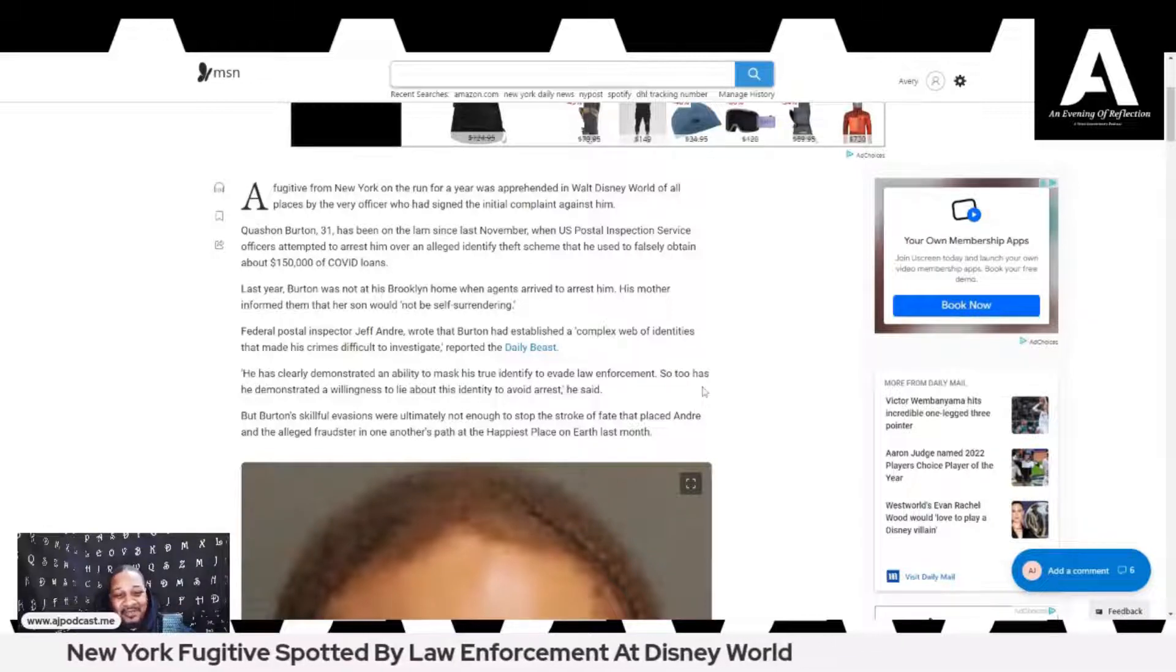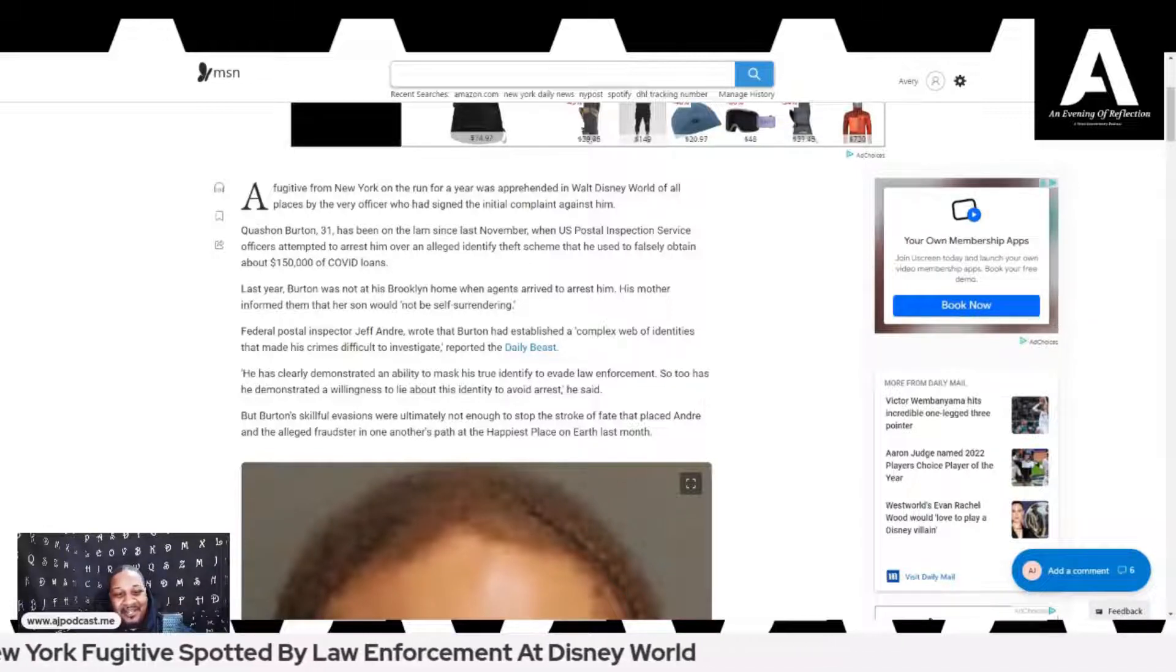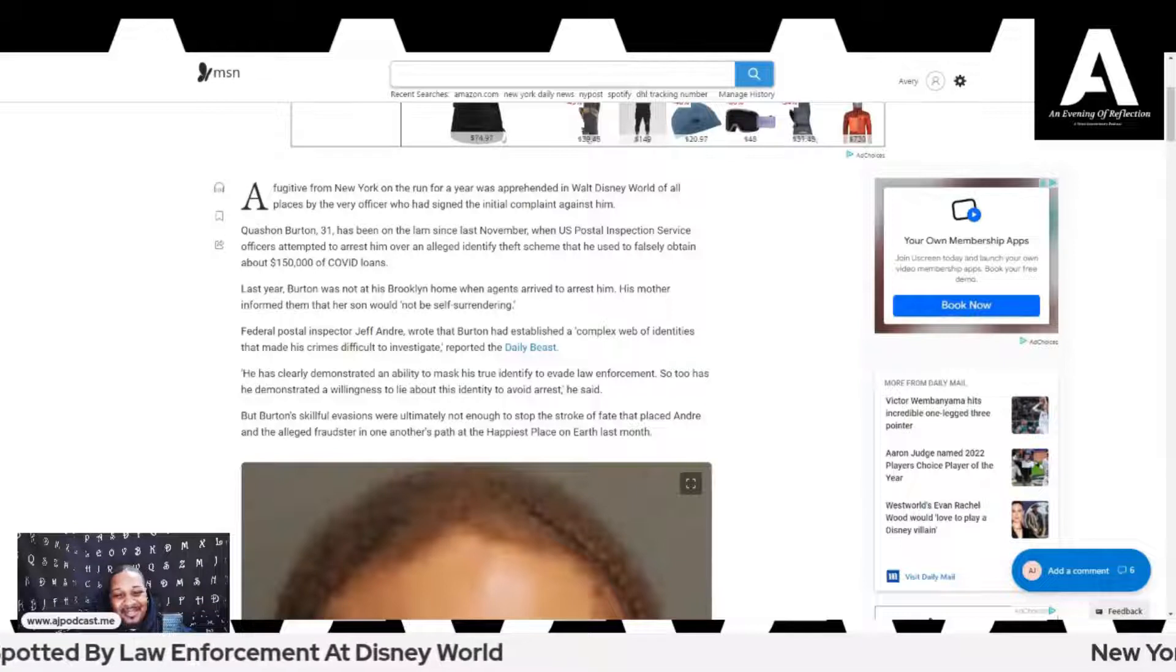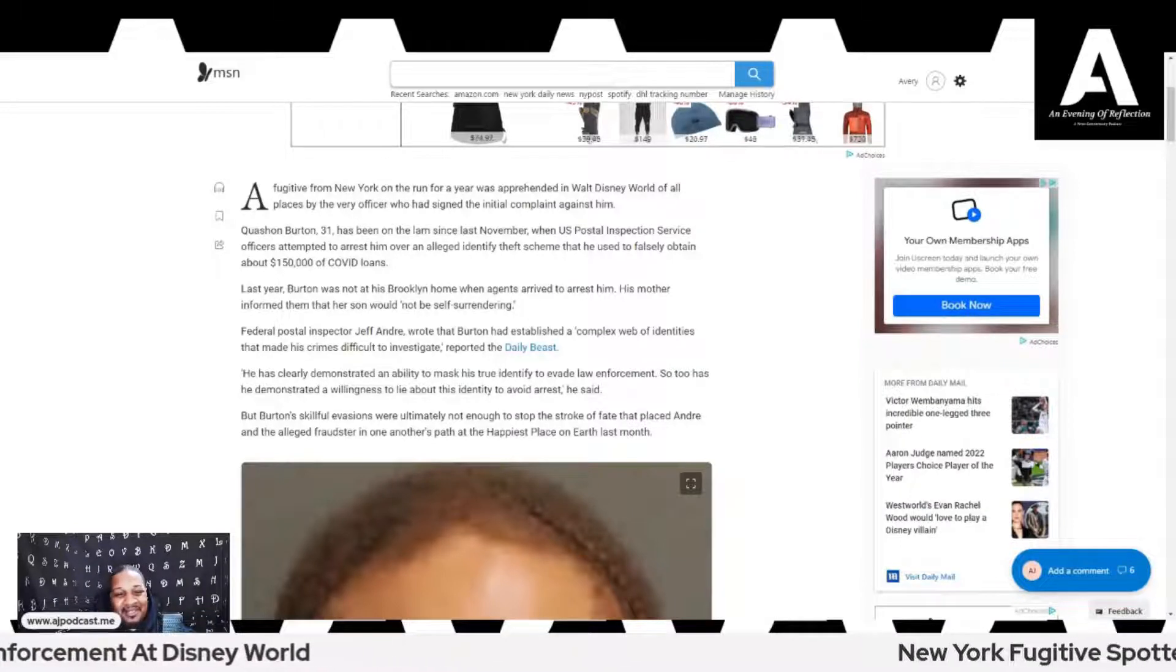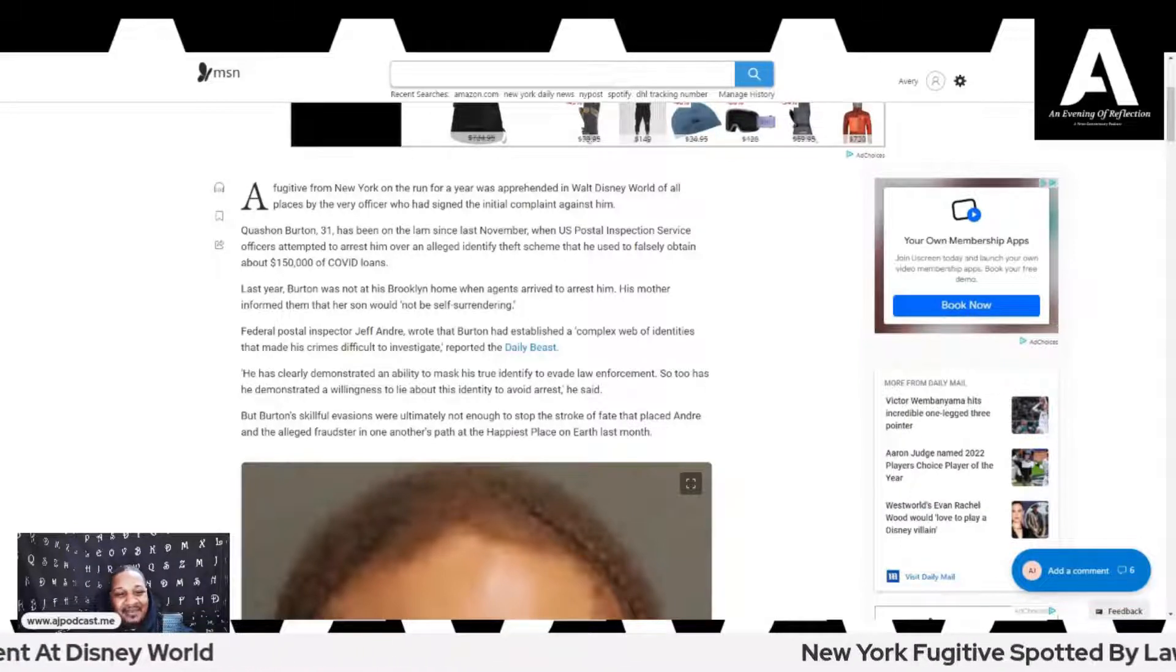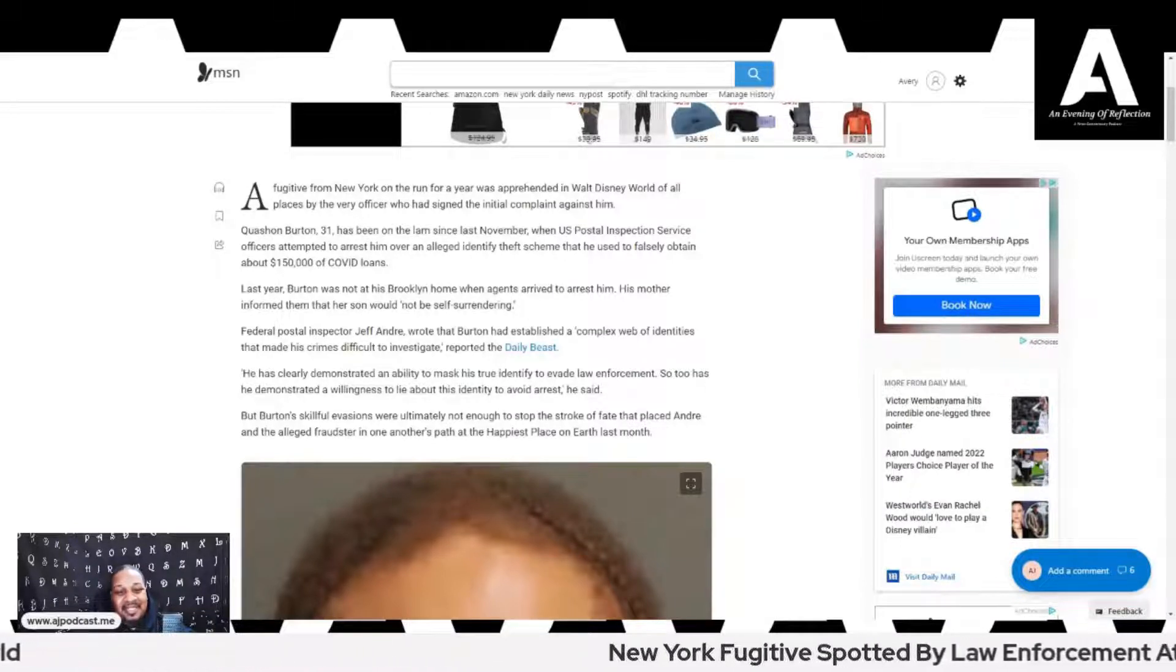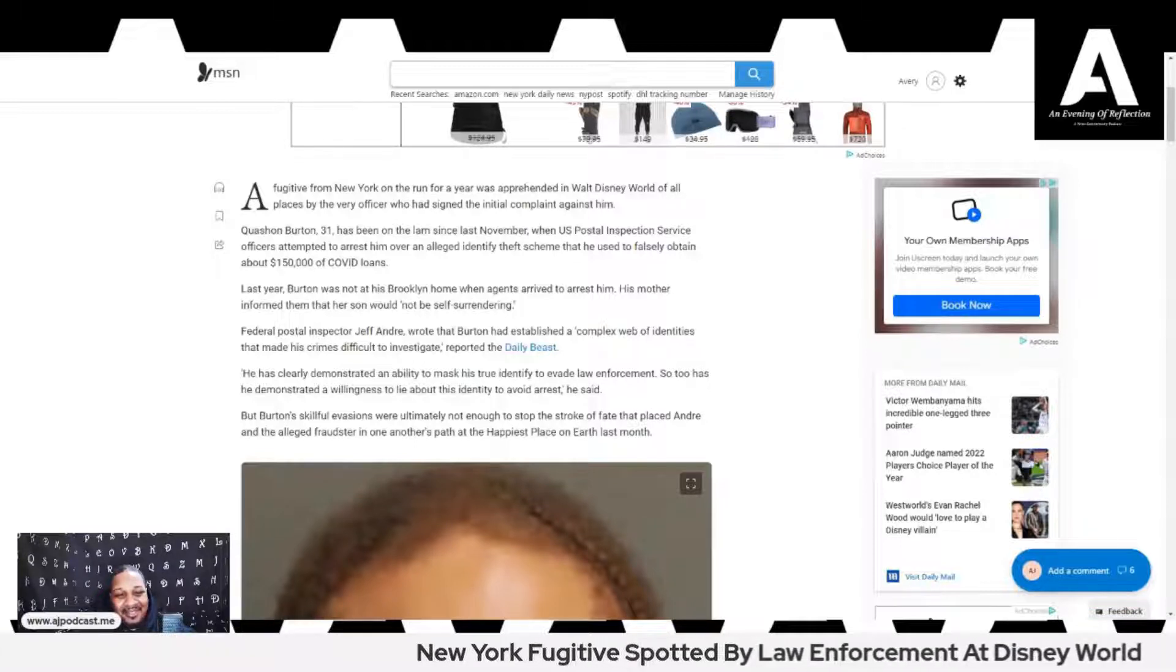Federal Postal Inspector Jeff Andre wrote that Burton had established a complex web of identities that made his crimes difficult to investigate, reported the Daily Beast.